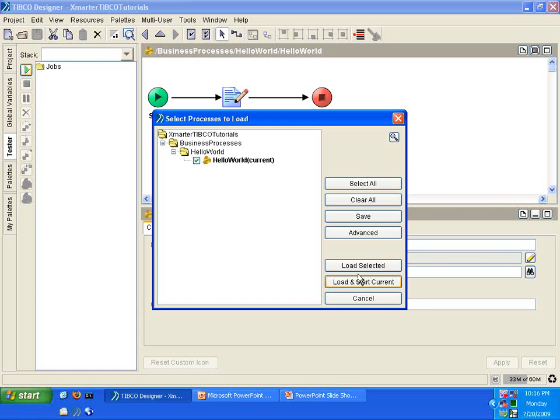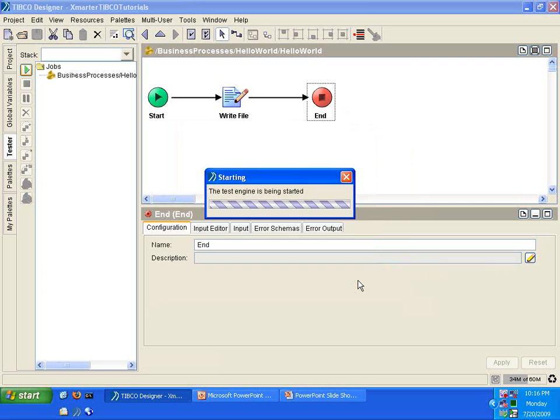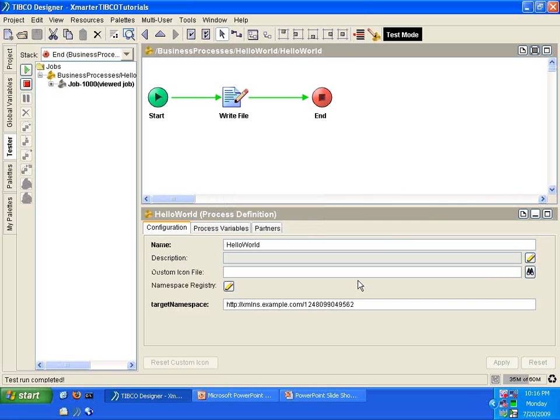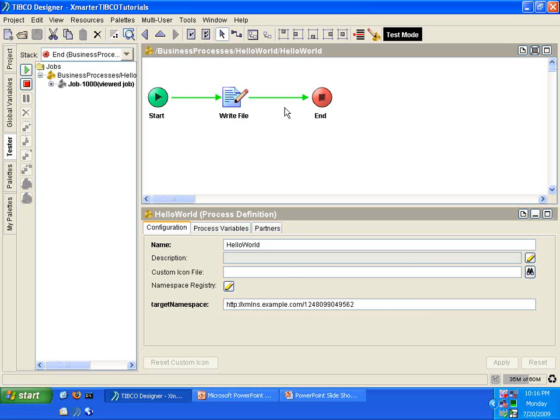So, we're looking at the Hello World process now. It'll execute that if you click this button. If you click the Load Selected button, it'll execute the process or the processes that are checked in the left-hand side. Are you with me? So, in this case, we only have one process. So, we can select either one. So, I'm going to select Load and Start Current. It was really fast. It went from Start to Write File to End. It's all green. Everything went well.